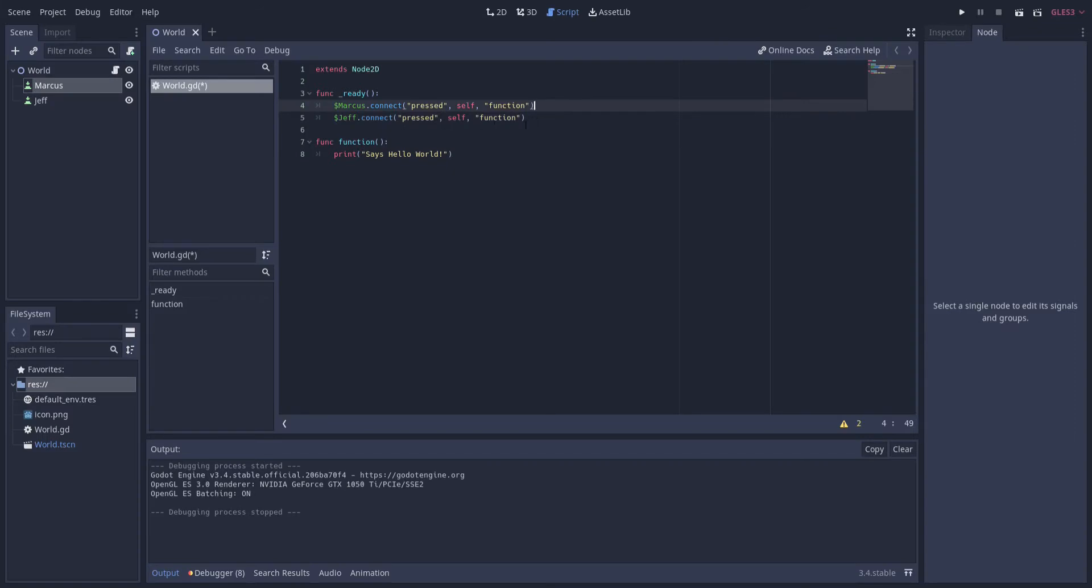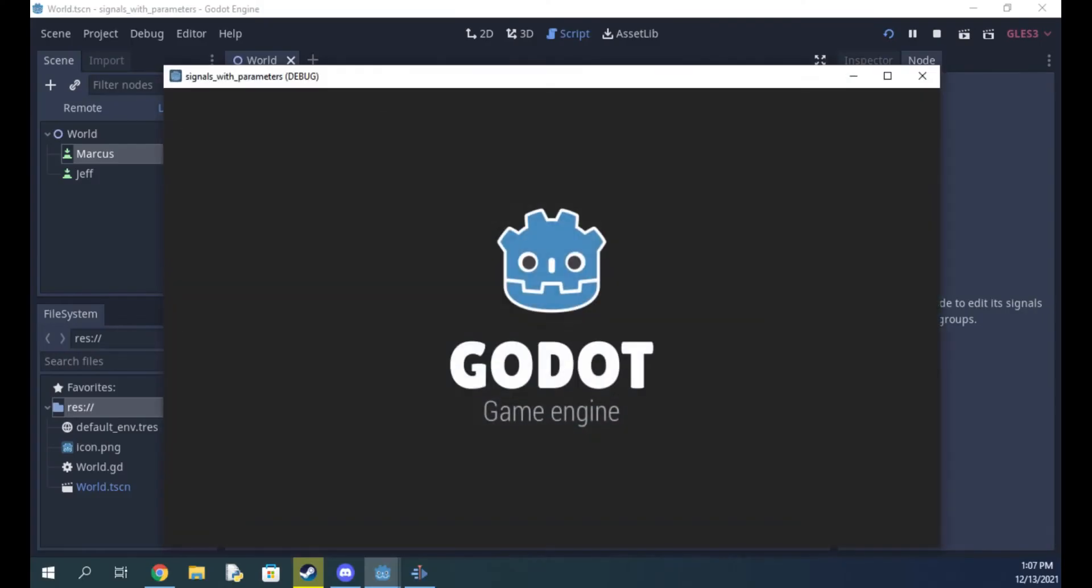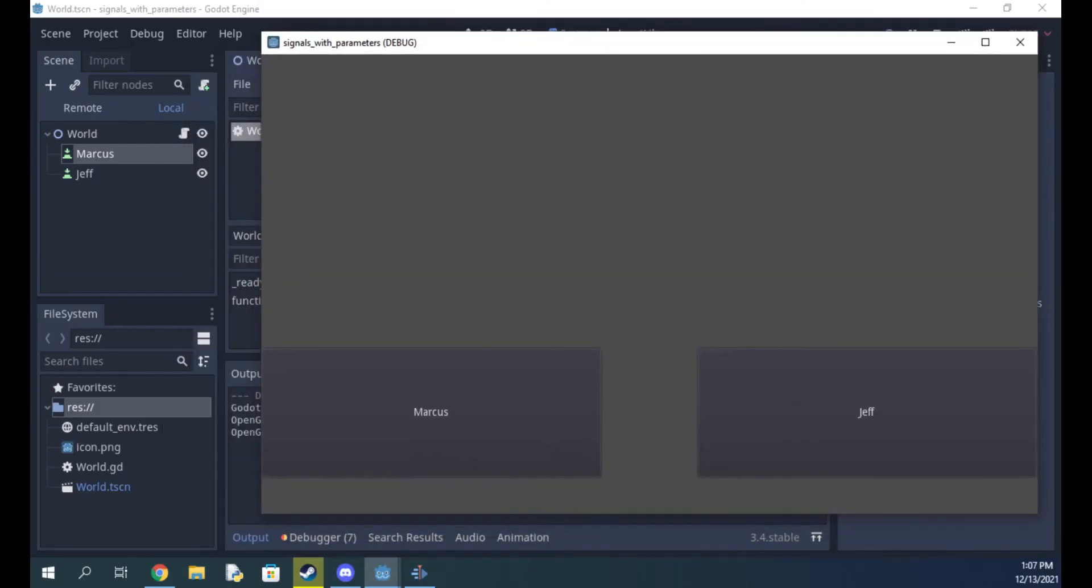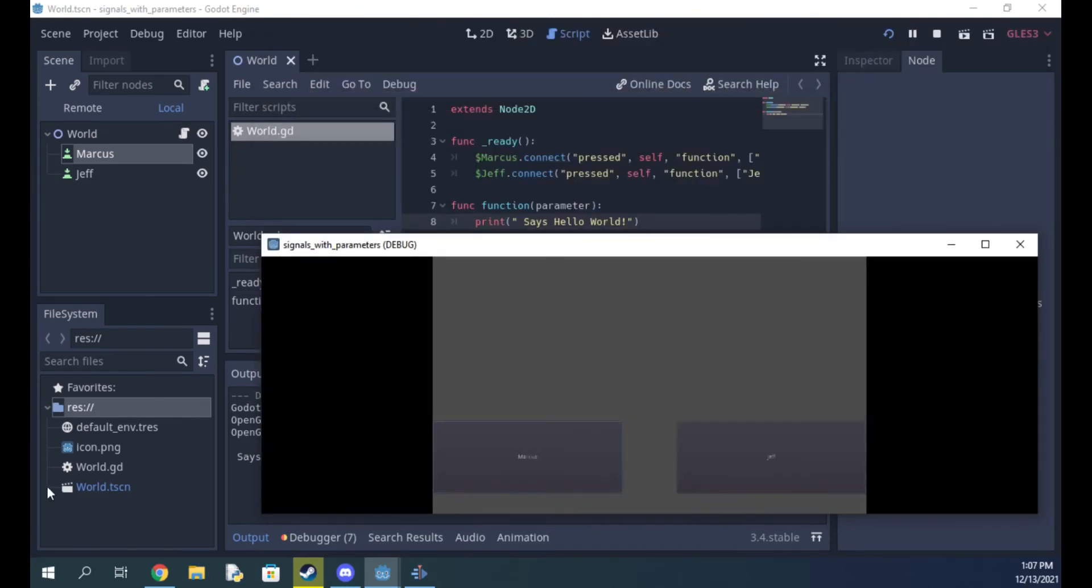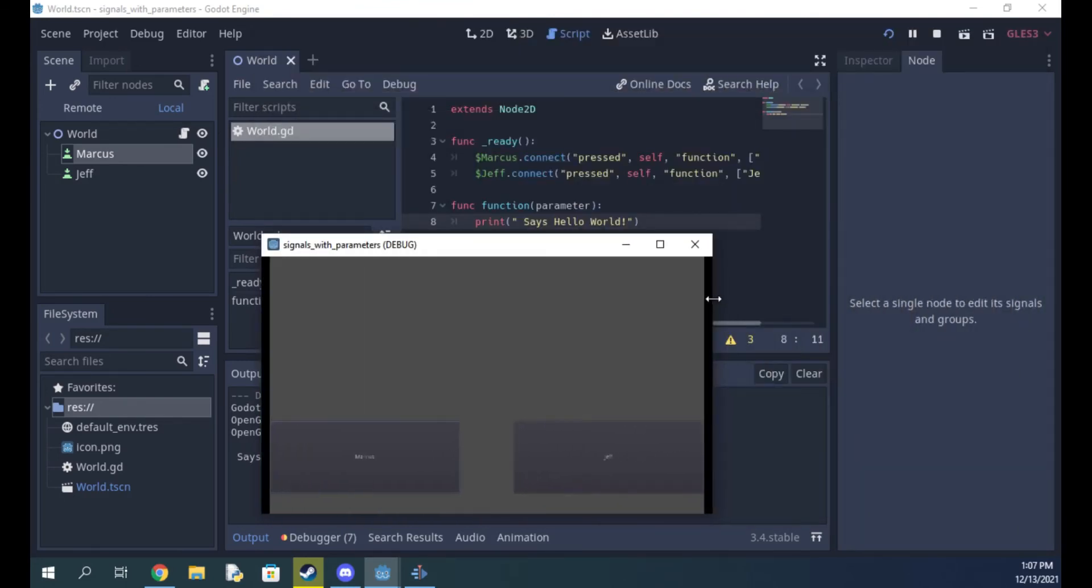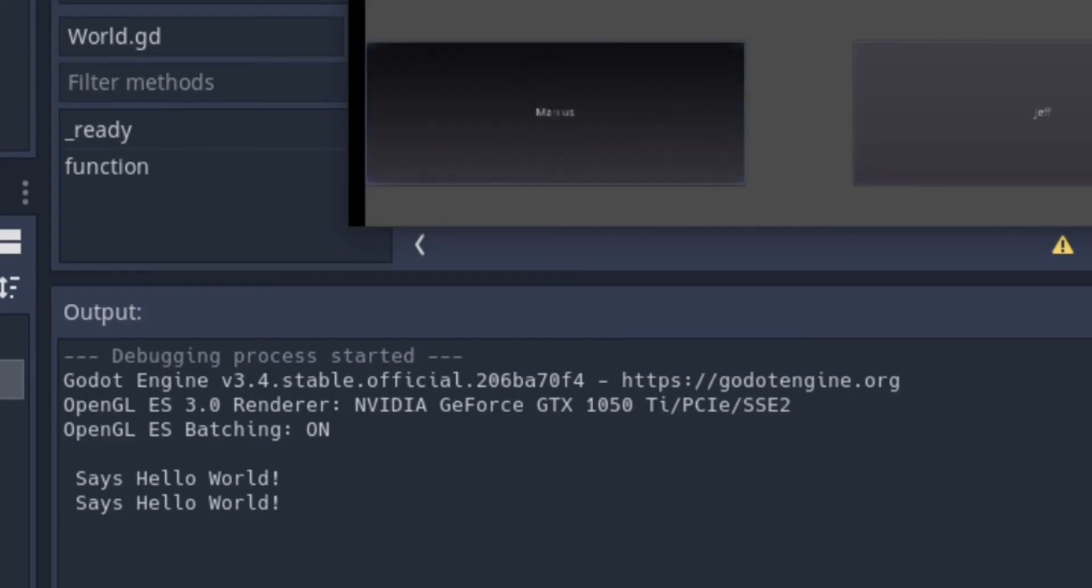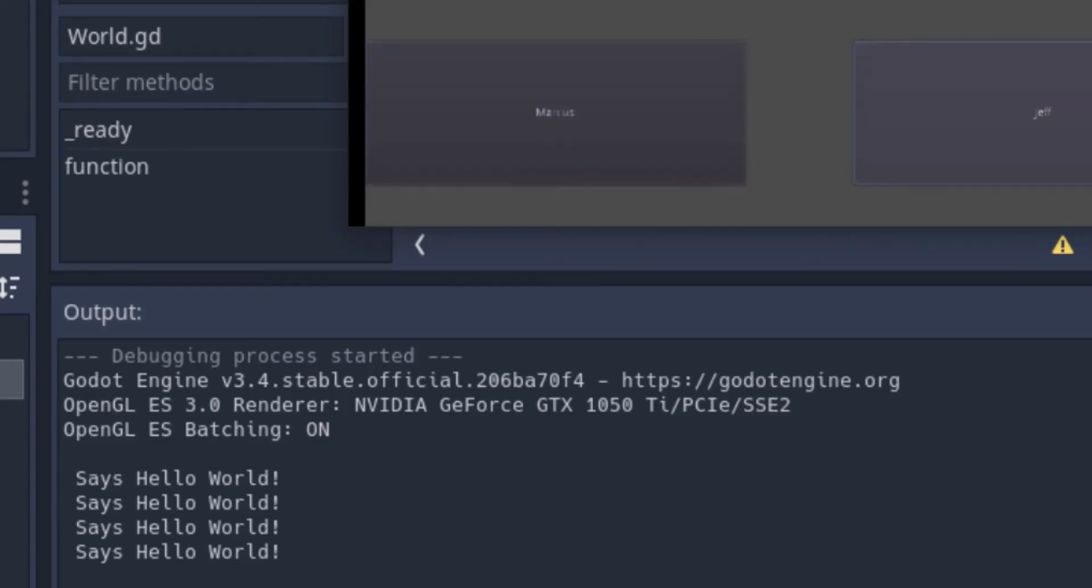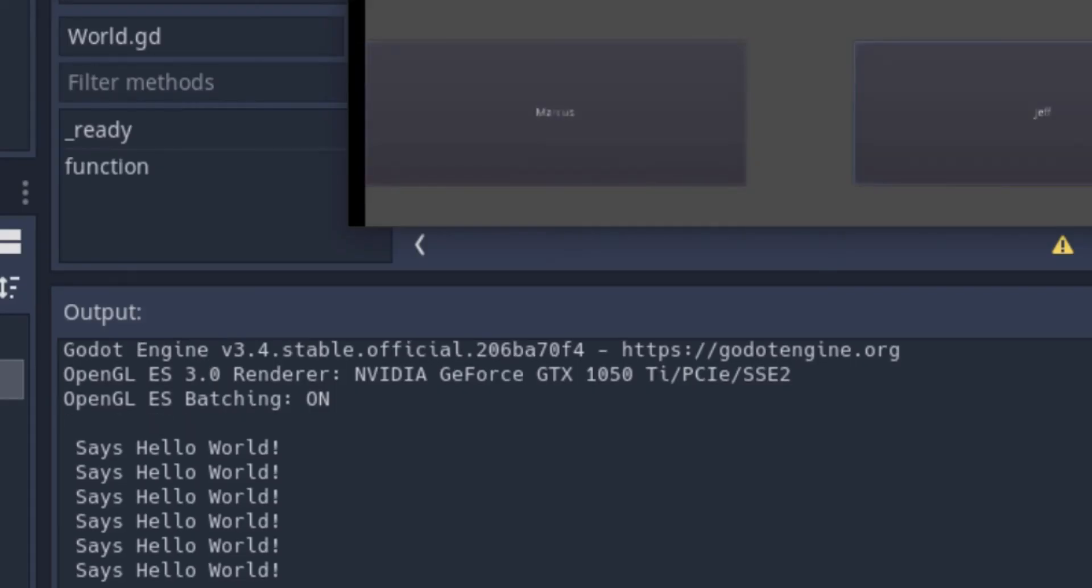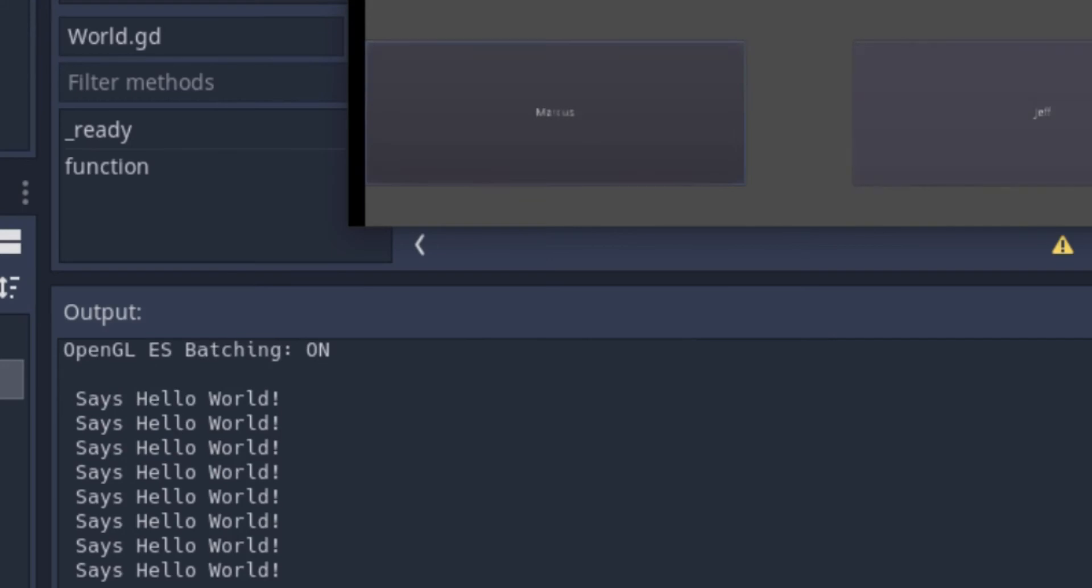Let's run it and see what happens. The window's a bit big so I'm gonna shrink it down here so you can take a look at the console output. Sure enough, either button I click will print the correct output.